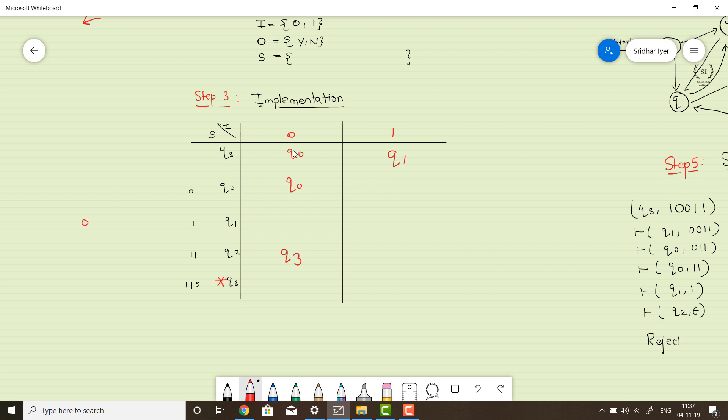What if q0 receives input 1? We now have the input 01. Do we have any state ending with 01? No. But we do have a state ending with 1. Since 01 also ends with 1, its last symbol is 1. So we say that 01 is an input ending with 1, and the state is q1.